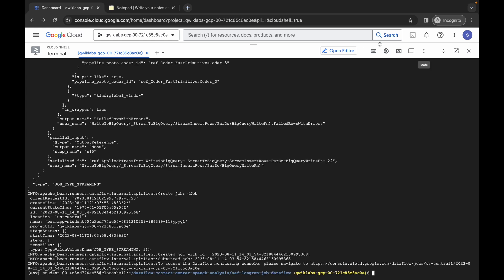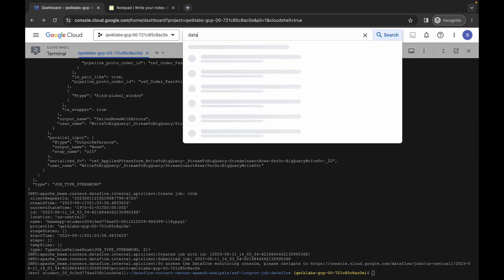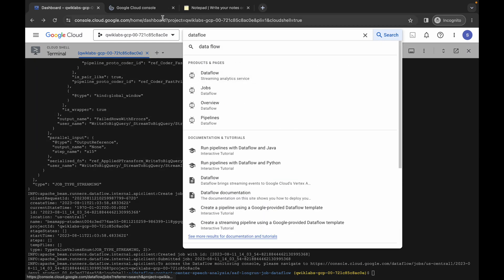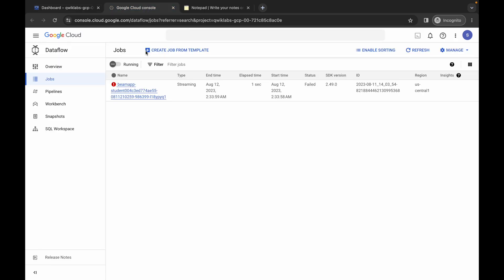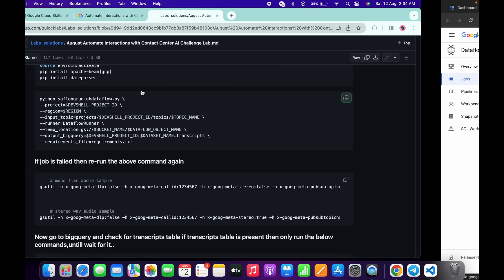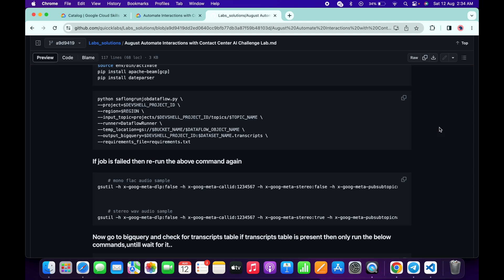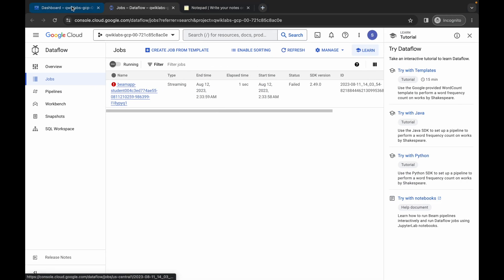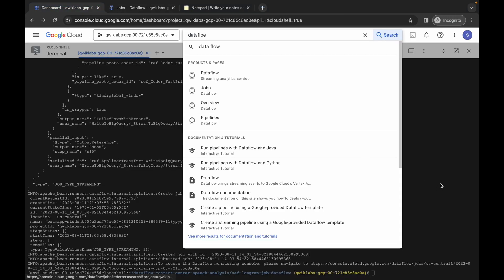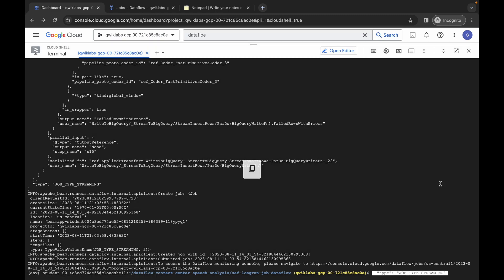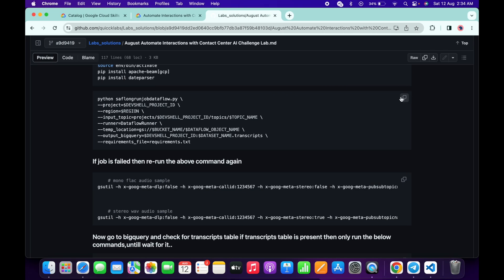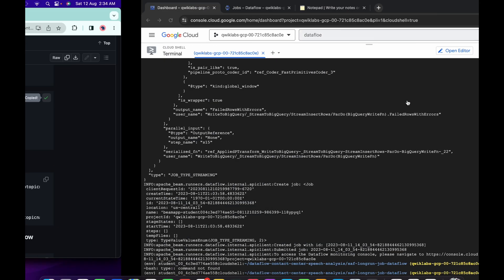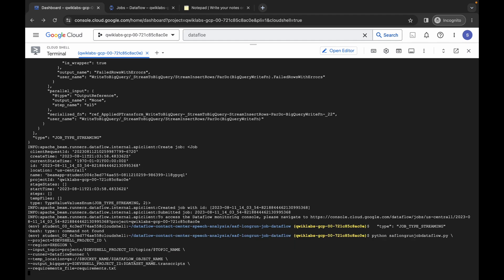It's done. Now search for Dataflow, open it in a new tab, come back, and wait a second. You can see our job has failed — no need to worry. Come back, copy the command again, come back to the dashboard, paste it, and hit enter.